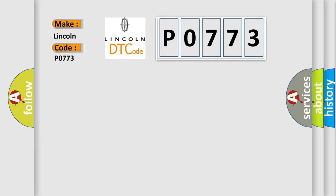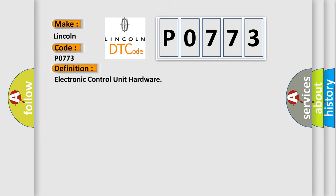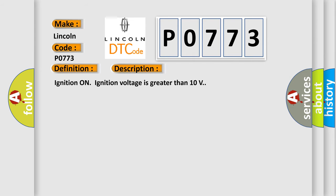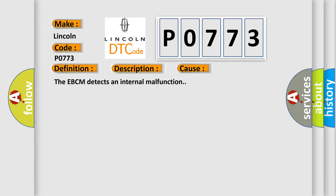The basic definition is Electronic Control Unit Hardware. And now this is a short description of this DTC code. Ignition on, ignition voltage is greater than 10 volts. This diagnostic error occurs most often in these cases.